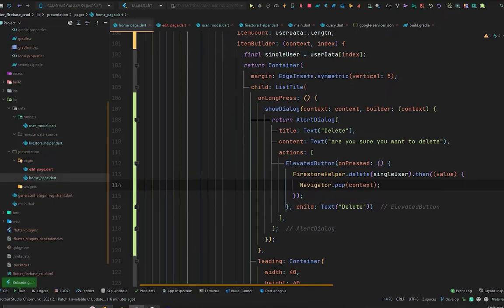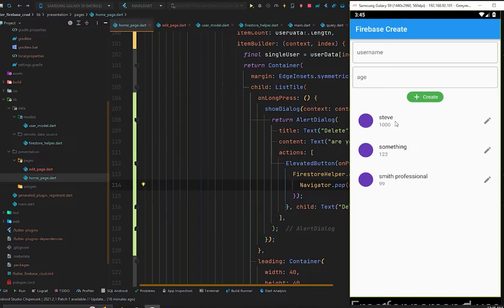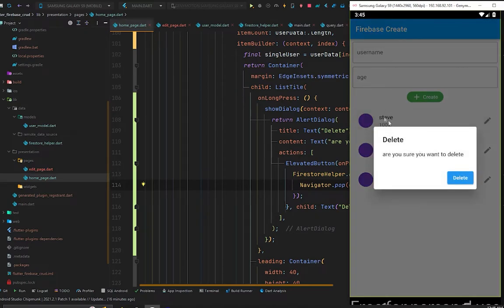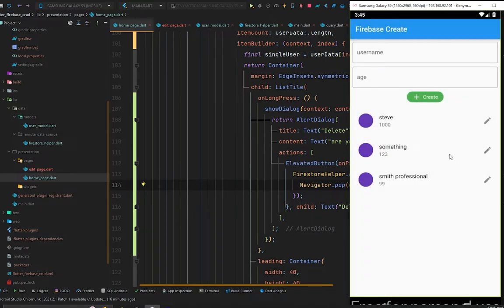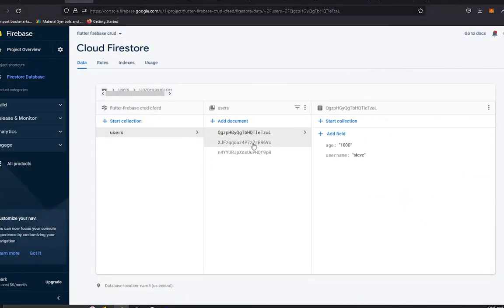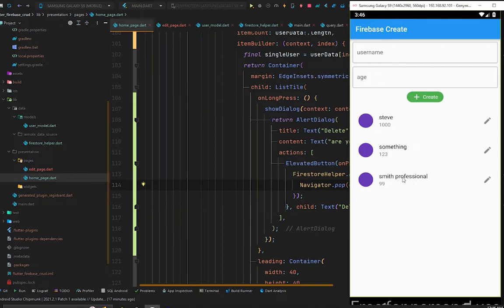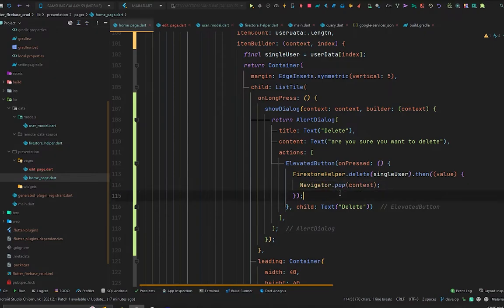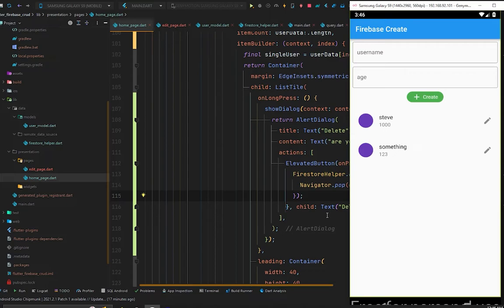Press Ctrl+S and test in the emulator. Long-pressing 'Steve' and pressing delete — Steve is not deleting. Going to Cloud Firestore, Steve's document has no ID. In the second video we created data without storing the document ID, so deletion fails with no ID. Testing 'Smith Professional' which does have an ID: press delete, the field is deleted and the dialog closes because we called Navigator.pop.